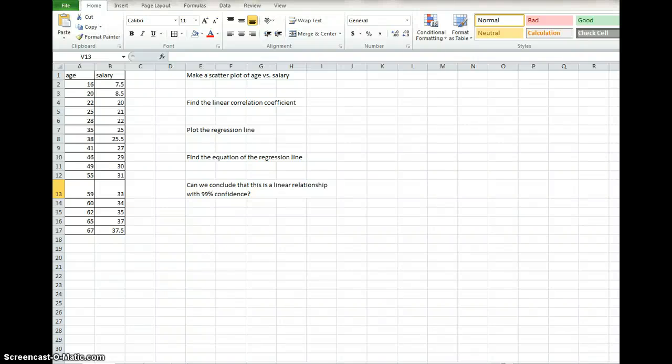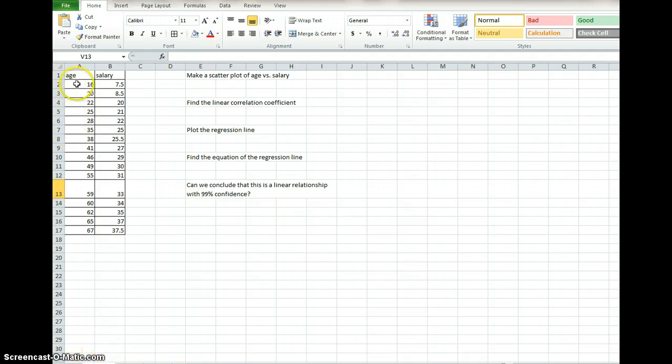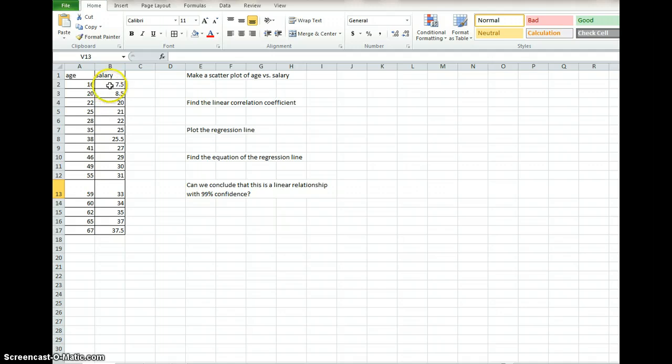Here we have some questions on correlation and regression that we want to answer with Microsoft Excel. We've been given some data, age and salary. These are people's ages versus the salary that they earn. This is an hourly wage, and we've been asked to make a scatter plot of age versus salary.